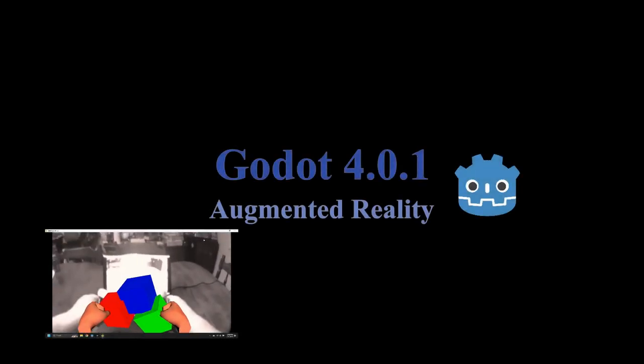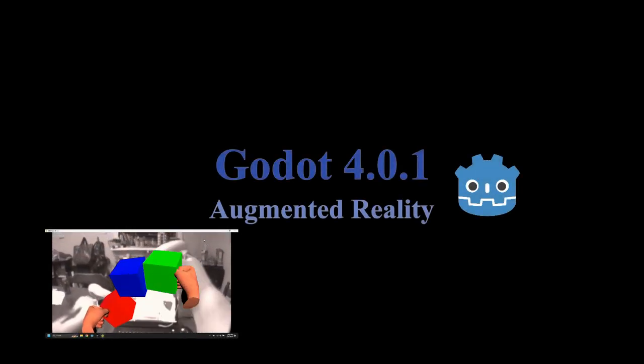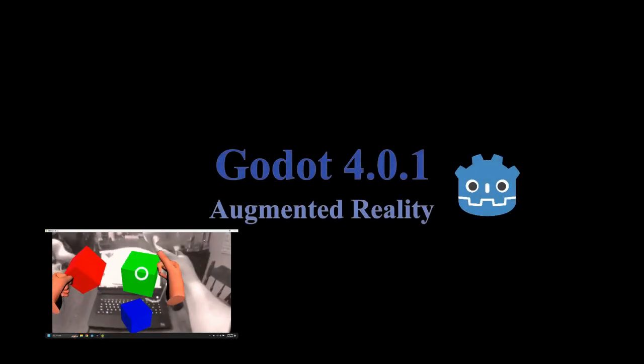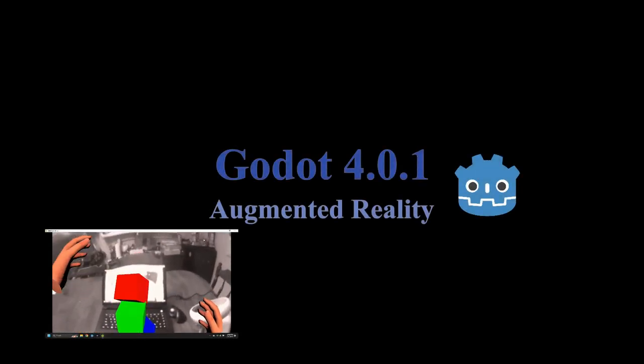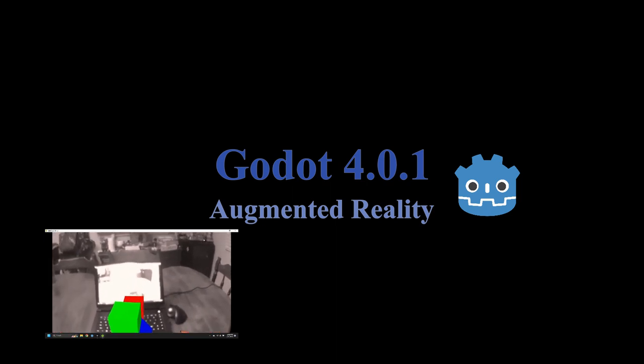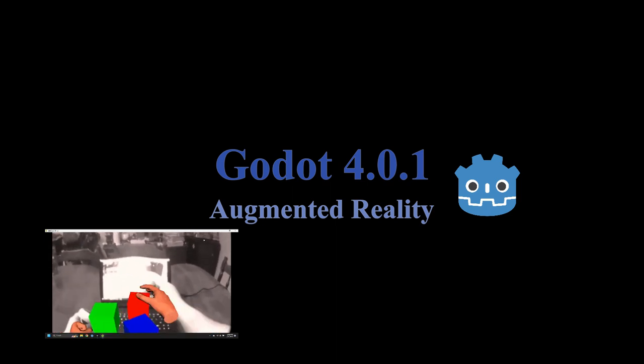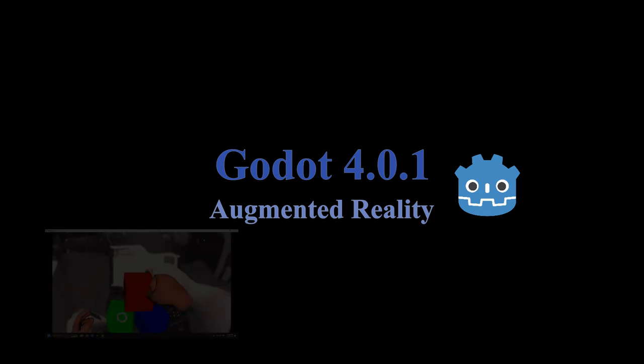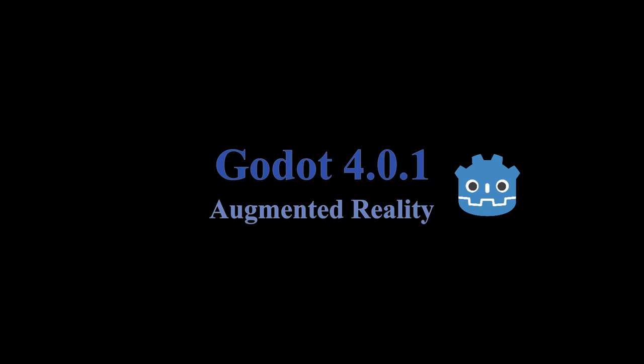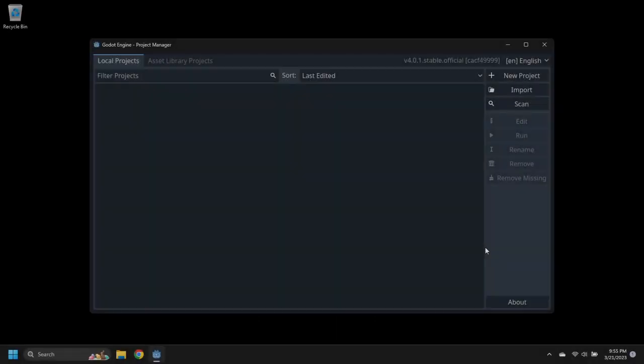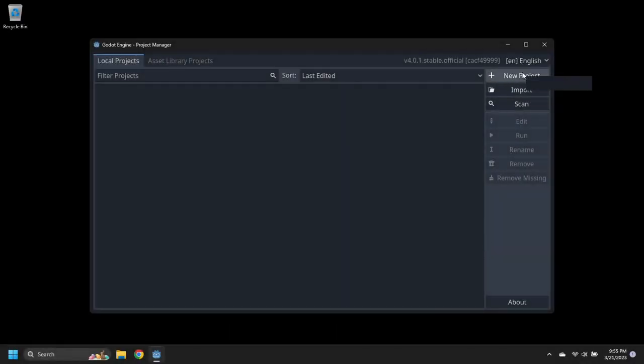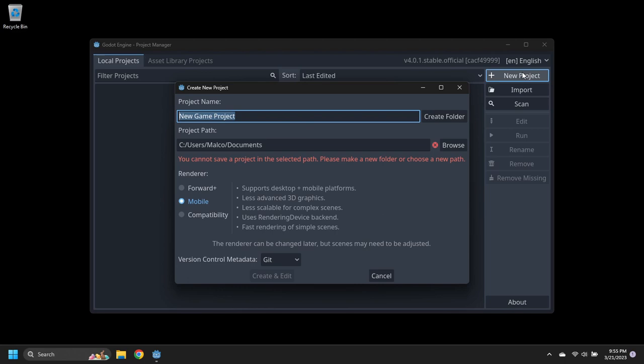Hello. This video demonstrates how to create augmented reality applications for the MetaQuest using Godot 4.0.1.